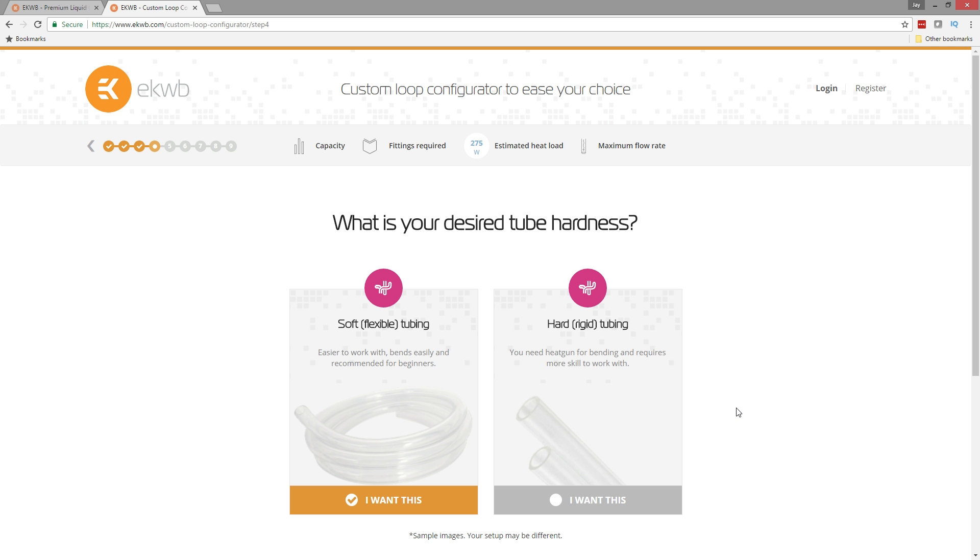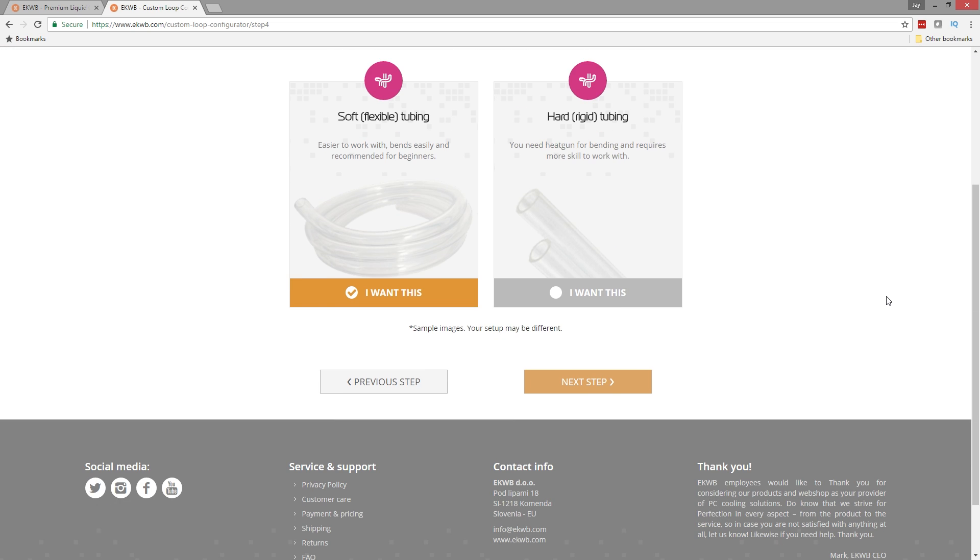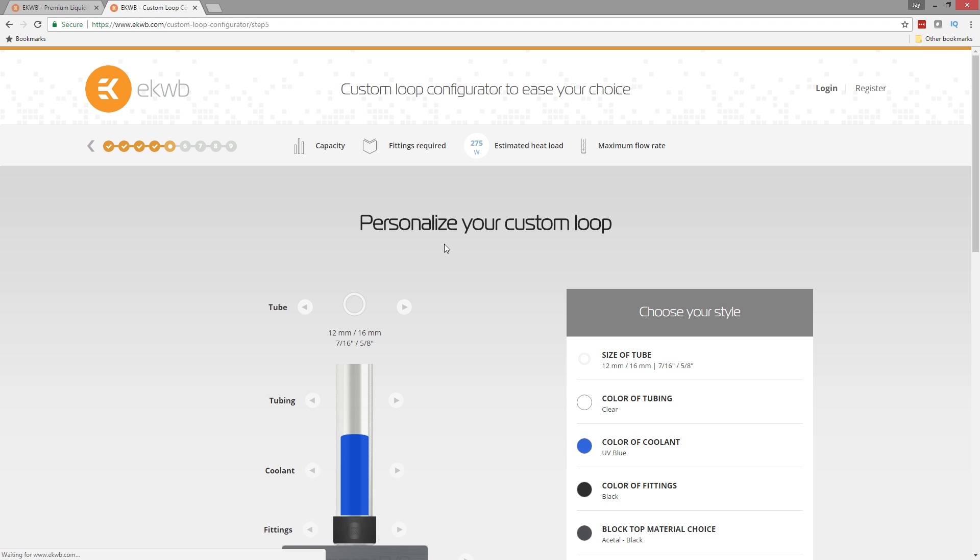Now we get to tell it what type of tubing we want to use. So if we select soft tubing, it's going to also give us some options regarding size and fittings. And it's going to make sure that they are compatible. And the same thing for the rigid tubing. The only difference with rigid is it's also going to add to the cart a kit for both a silicone insert so that you can bend the tubing as well as a saw so you can cut the tubing down to length. It's not going to include a heat gun though. So you're going to have to have one of those or go pick one up at Home Depot or whatever your local hardware store is.